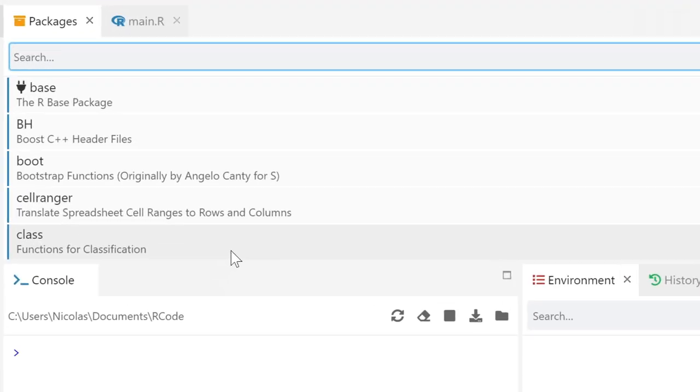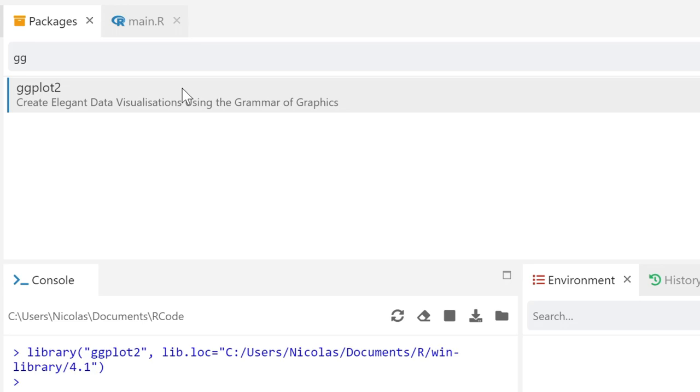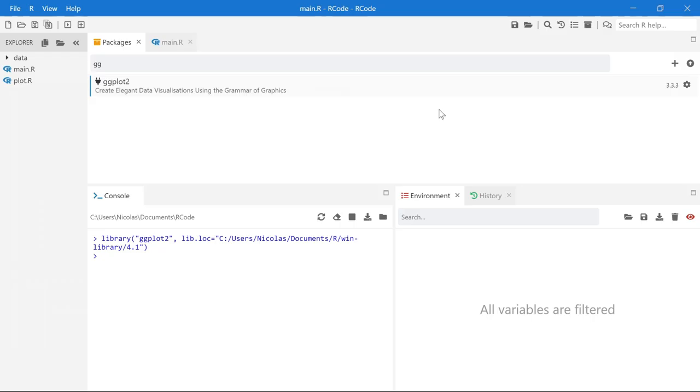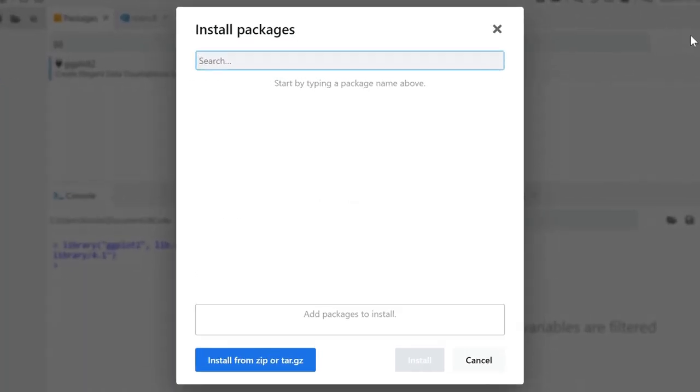You can load and unload R packages directly from the Packages panel. Installing a package is straightforward and easy.